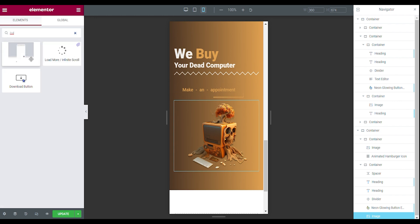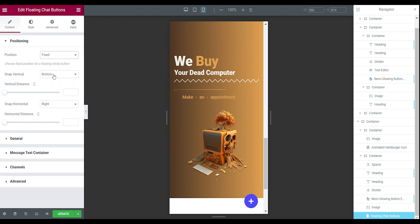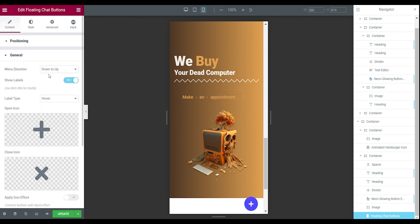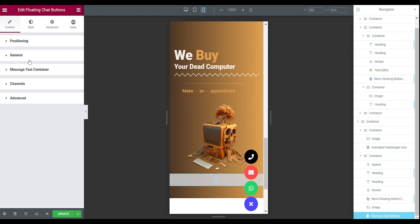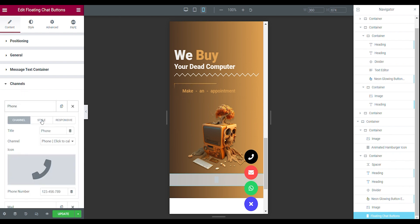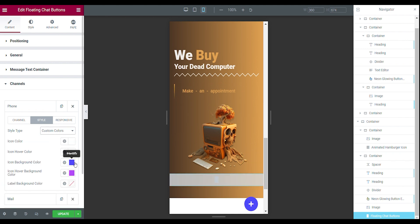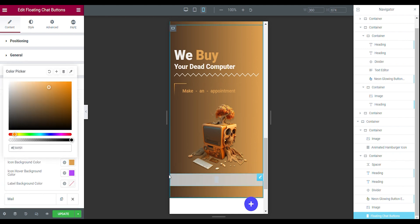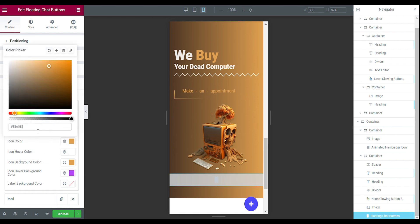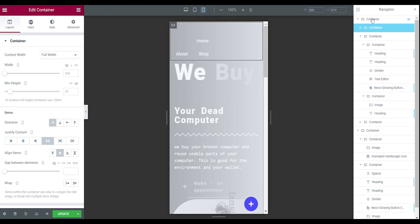Now add in the floating icon buttons. Set the position to fixed, snap vertical button, the vertical distance to 10, and snap horizontal to the right. Go to general — the menu direction can be down to up, and show labels can be set to no. Then go to the channels. Open the first one — the phone — open the style tab, and change the colors to custom colors. The background color will be the brown color, and the icon color will be the orange color. I have to change this to the brown color — I can find the brown color in my main section.